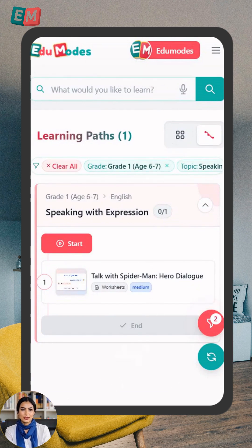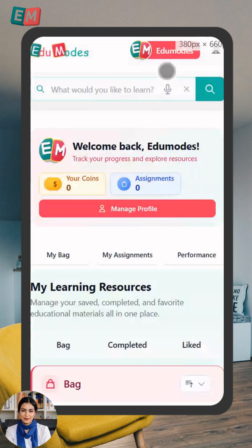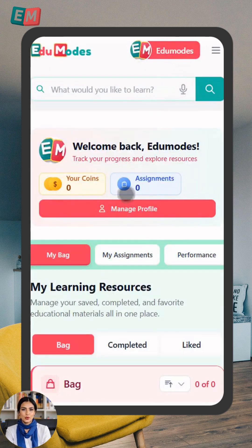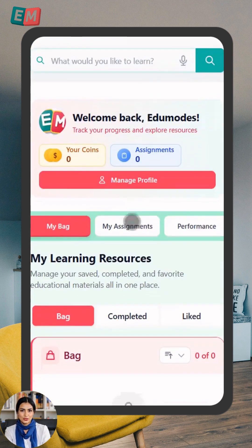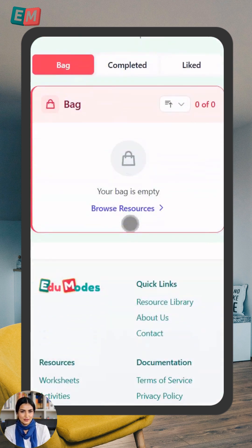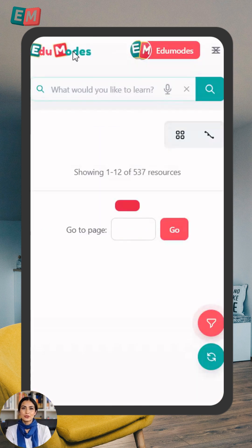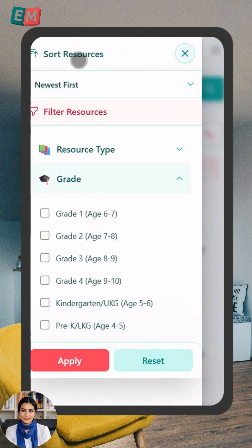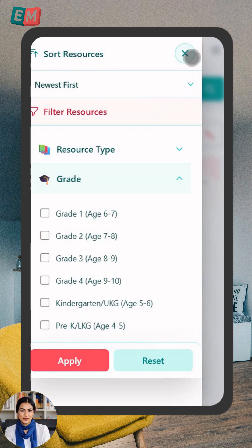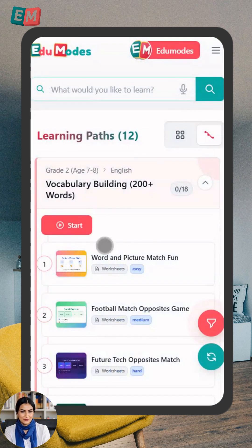Curious about your progress? Click the button with your name at the top to open your dashboard. Here, you can manage your profile, check assignments, and view your performance. Everything you need, all in one place.